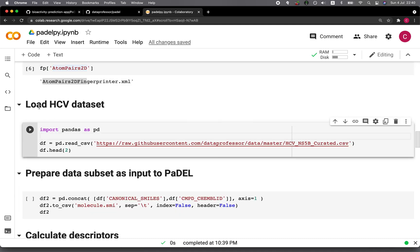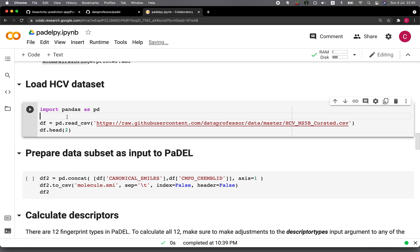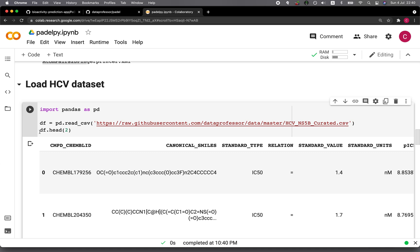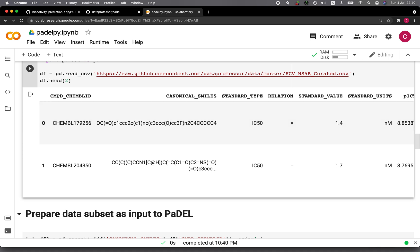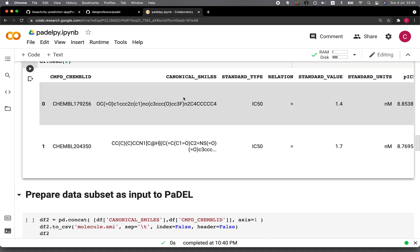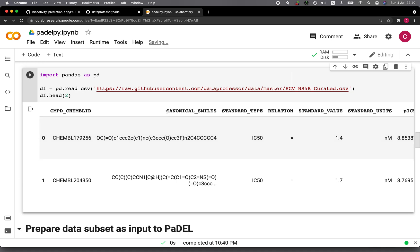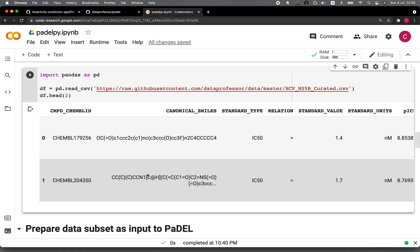Here we're going to download the HCV dataset for hepatitis C virus — we have published a paper about this already. We'll import pandas as pd and use the pd.read_csv function to read the CSV file of the dataset, assigning it to the df variable. Then we'll take a look at the first two rows of the data frame. The first column is the ChemBL ID followed by the canonical SMILES, and we're going to make use of both columns to prepare the input file for the PaddleDescriptor calculation.